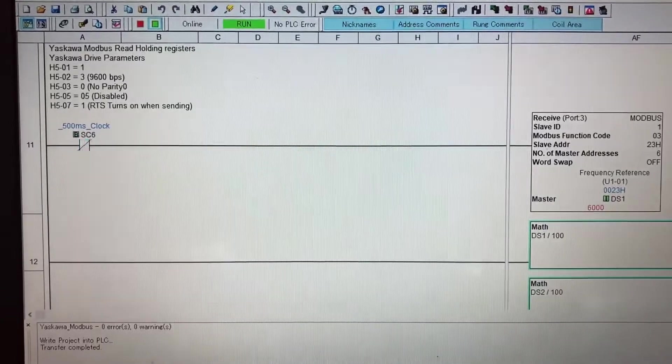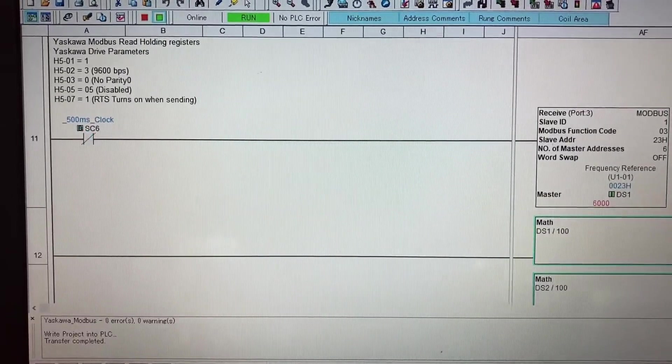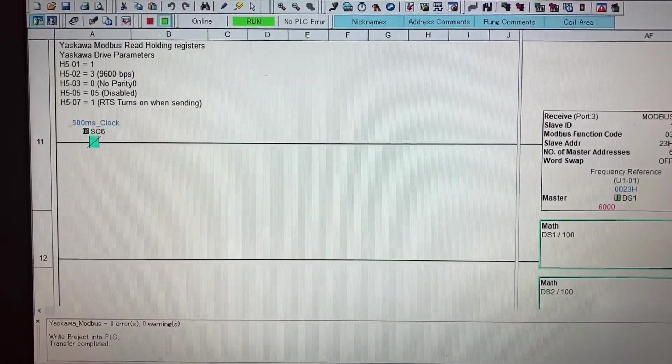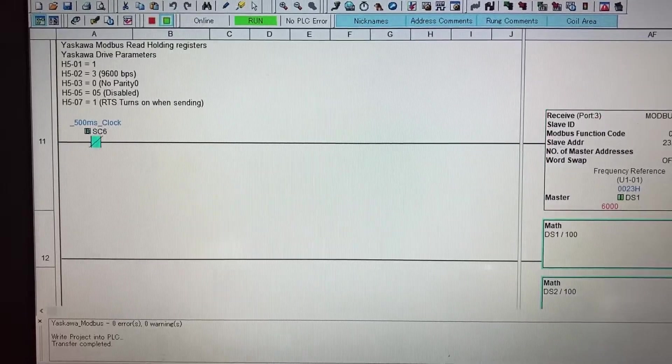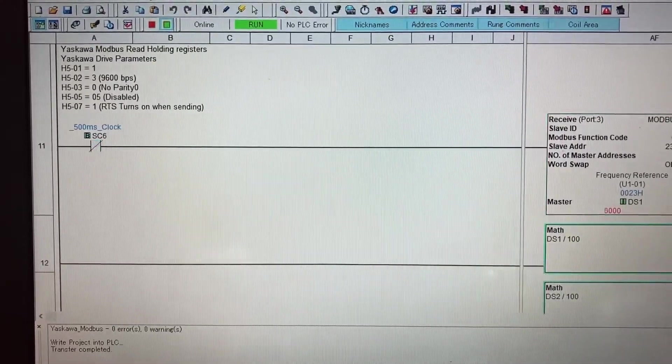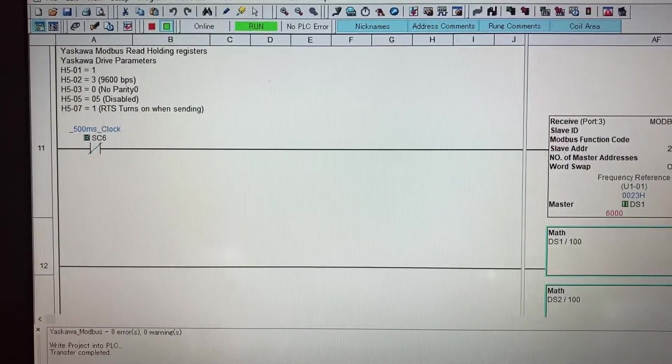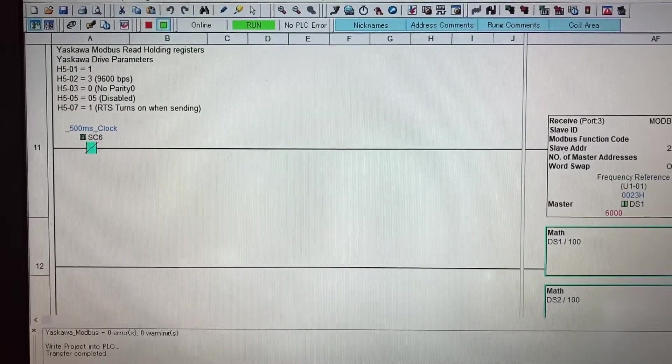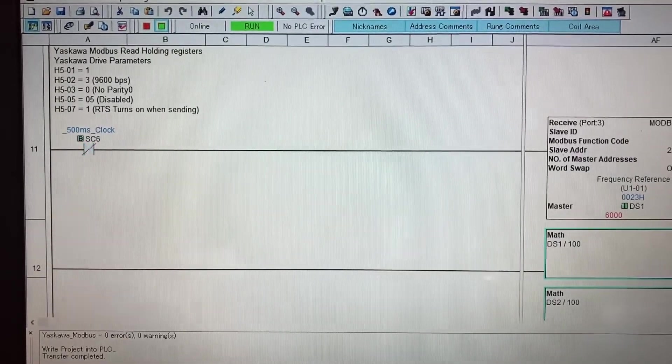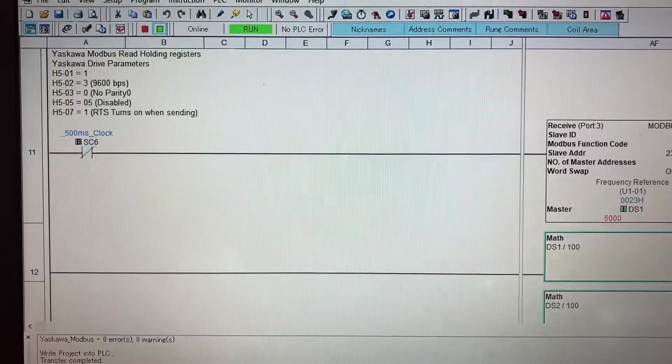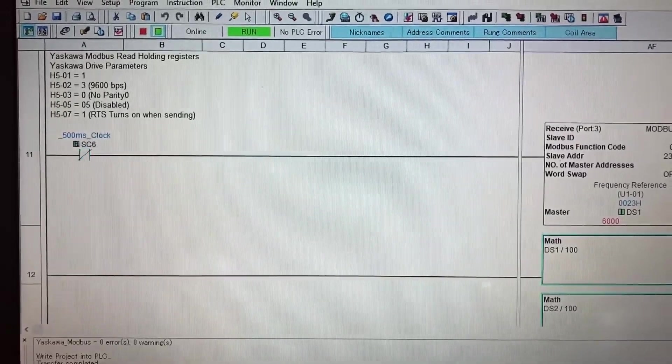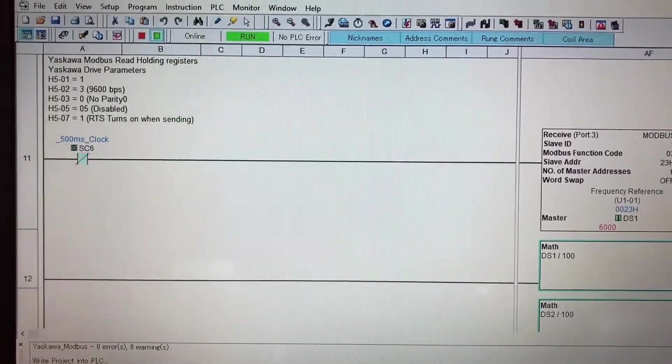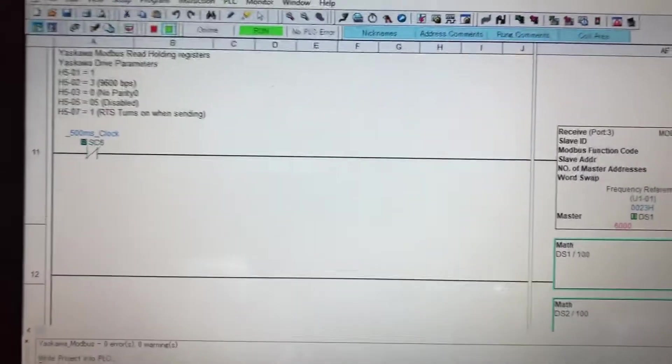So one important thing to do when setting up the drive to begin with is, as you can see, h51 equals one, h52 equals three, h53 equals zero, h55 equals five and h57 equals one. Those are parameters inside the drive to set up the values in order to talk.